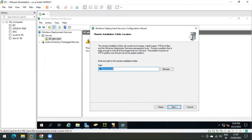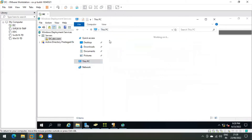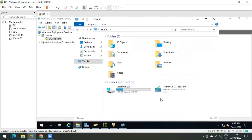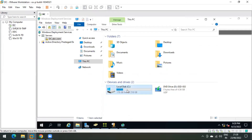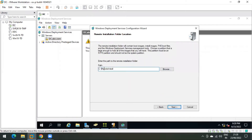Here you can see the path for the Remote Installation folder. I have 218 GB in my C drive. It is always recommended to have a separate drive to store WDS data, but for testing purposes C drive is fine. It will create a folder called RemoteInstall in C drive. If you want to change the location you can do so, but I will keep it on C drive. Click Next.